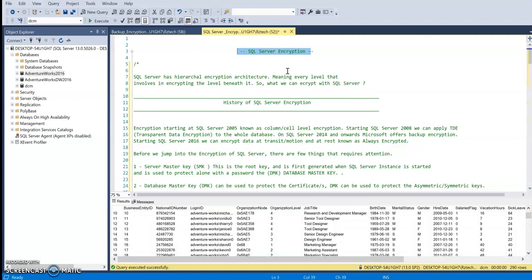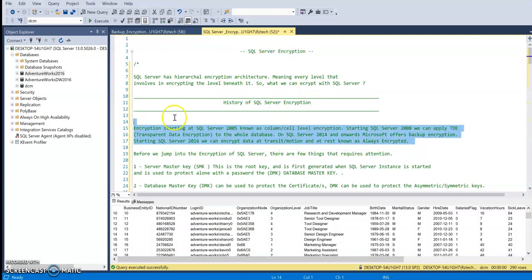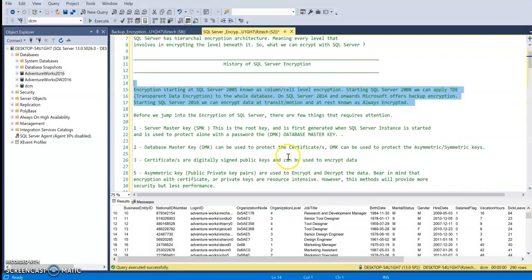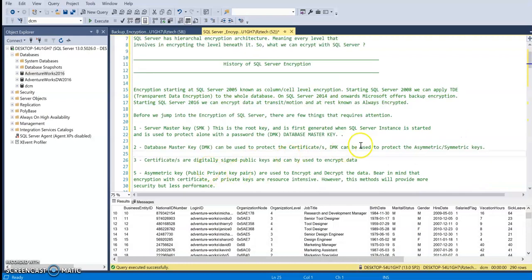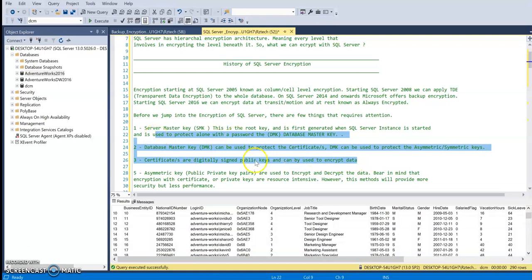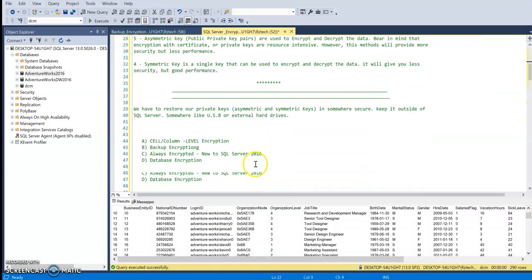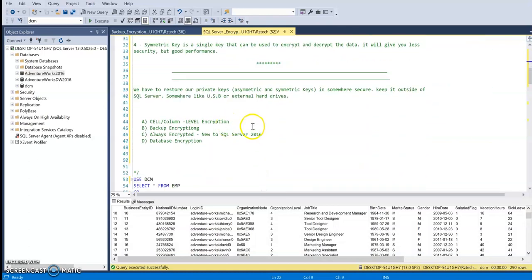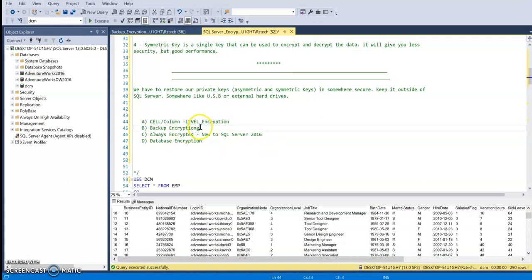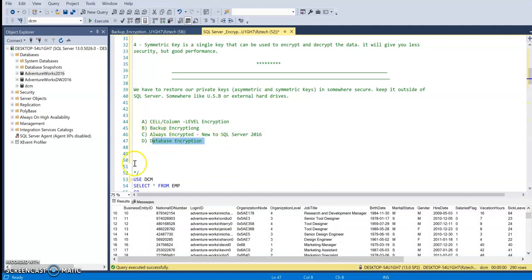So for this reason, today I'm going to talk about a little bit of history about SQL Server Data Encryption, the components that are involved to encrypt data within SQL Server Engine, and then show a demo on how to configure cell or column level encryption, backup encryption, always encrypted, and finally database encryption.